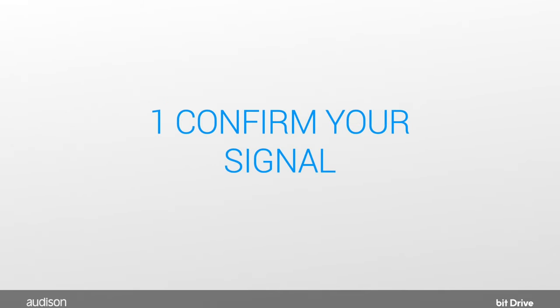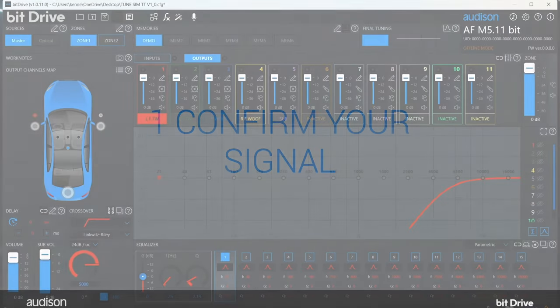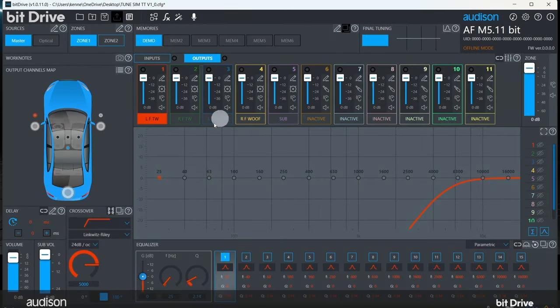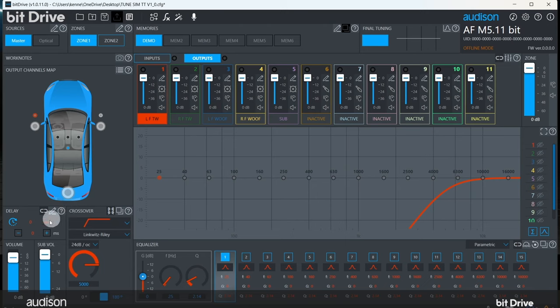Step 1: Confirm that your input signal is flat and full range. To do this, make sure all the tone settings of the source unit are centered or set to zero. Turn the volume of the system off and play mono-pink noise at about 75% volume on the OEM head unit.